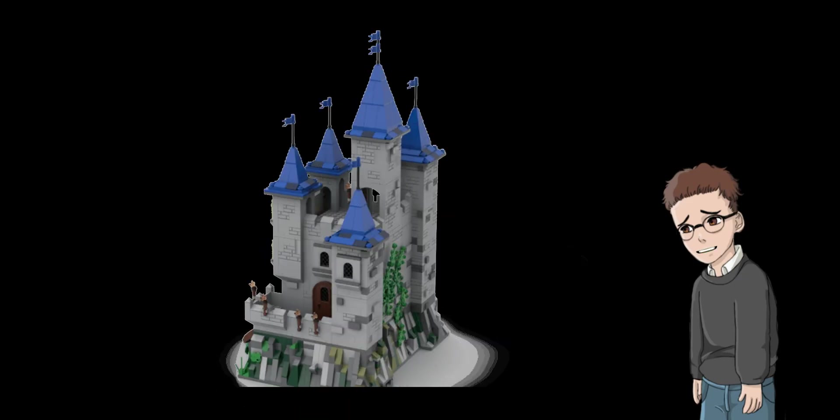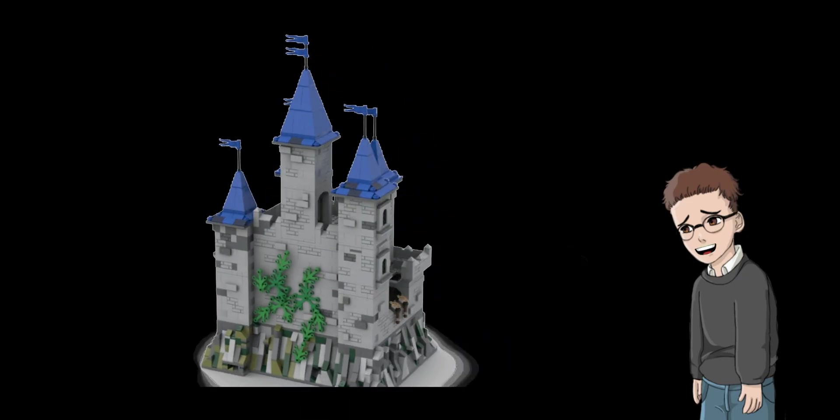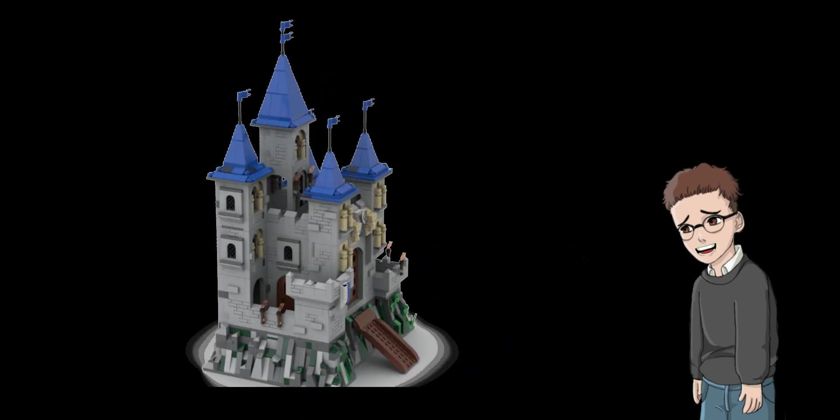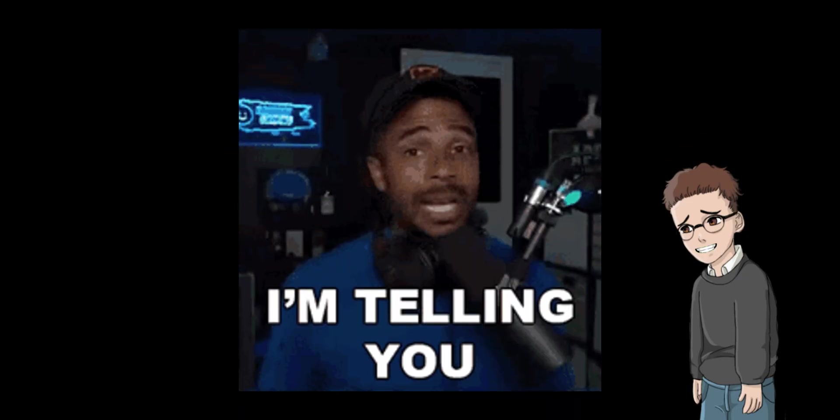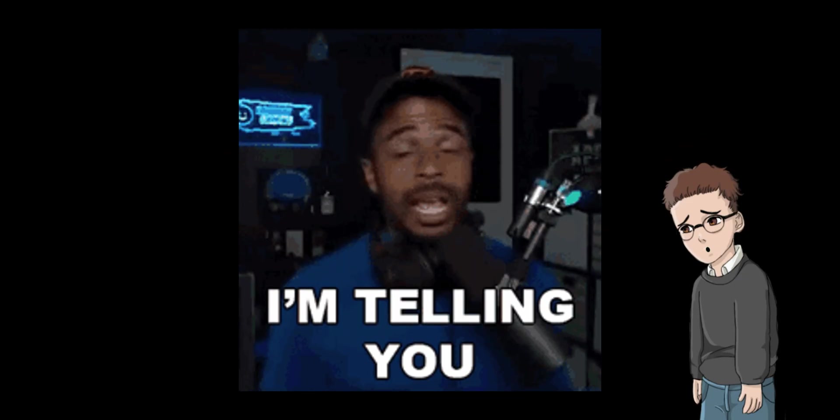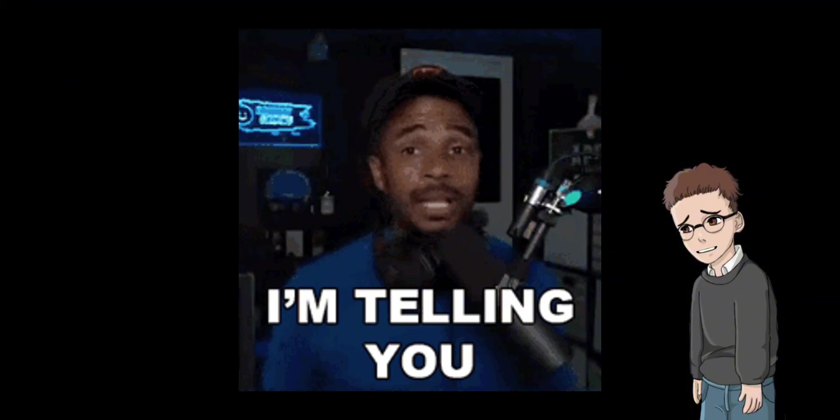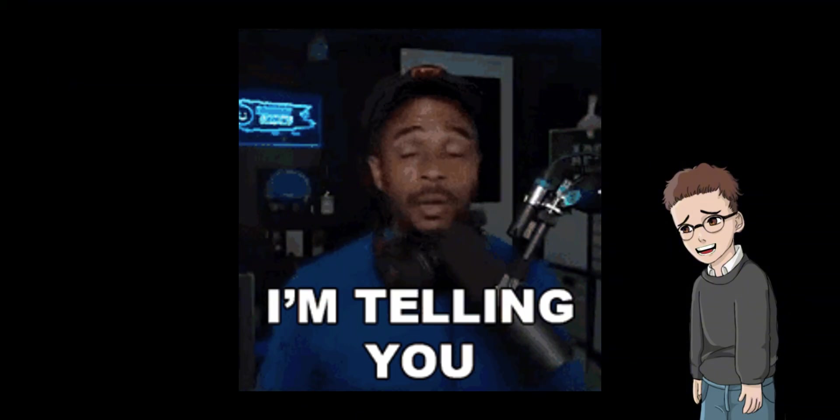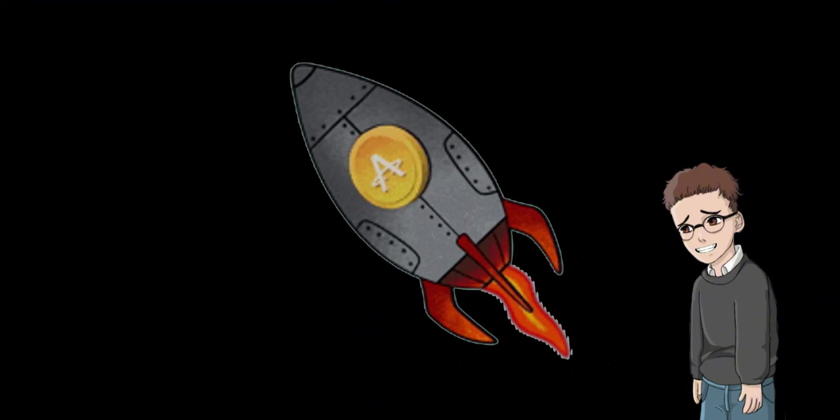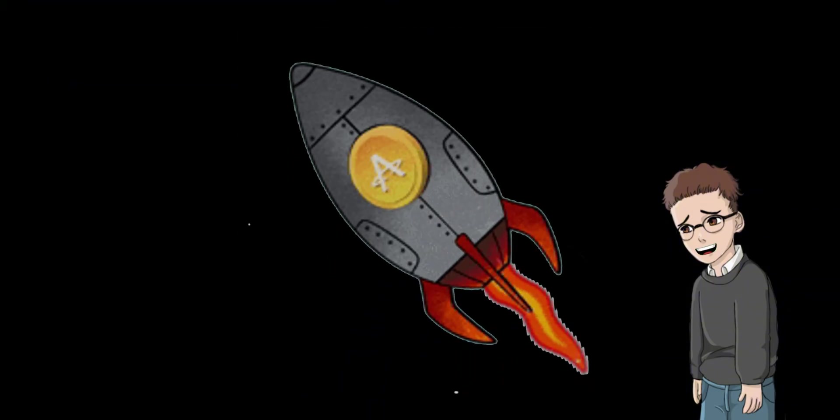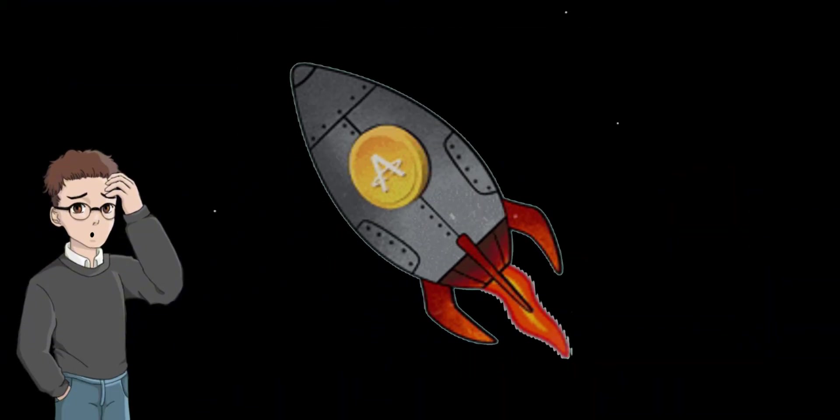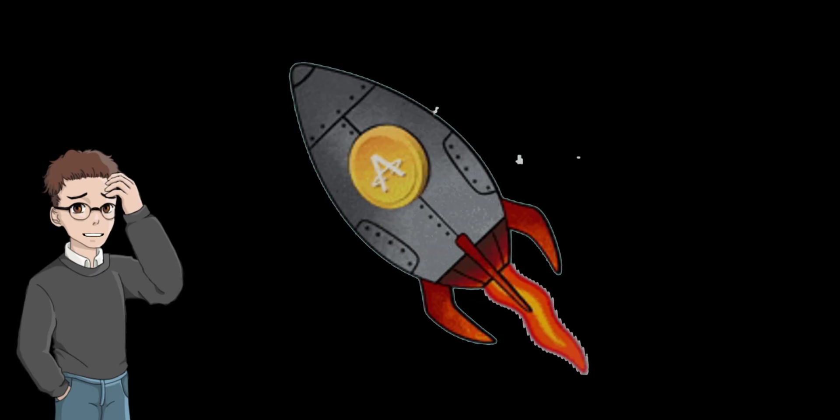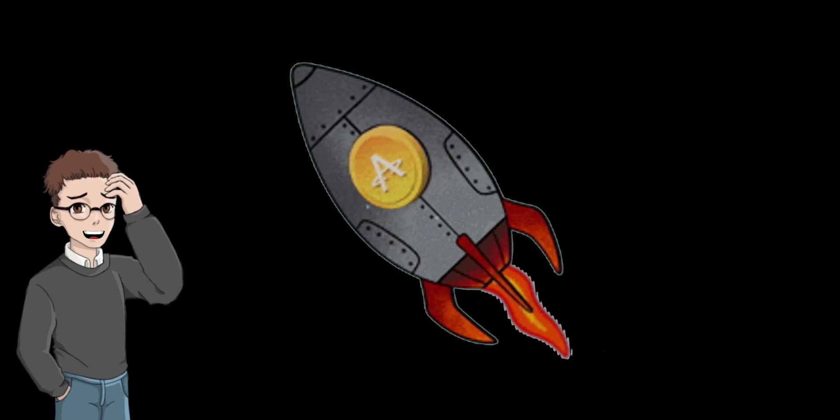Think of it like trying to build a Lego castle, but someone tells you exactly where every brick must go before you begin. That might work for one type of castle. But what if you want to build a spaceship next? You'd have to start all over again with a new plan.